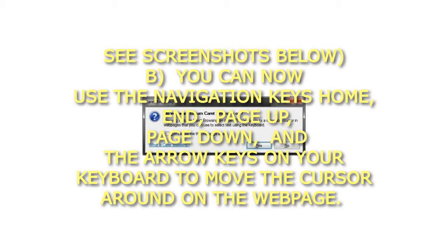See screenshots below. B. You can now use the navigation keys home, end, page up, page down, and the arrow keys on your keyboard to move the cursor around on the web page.